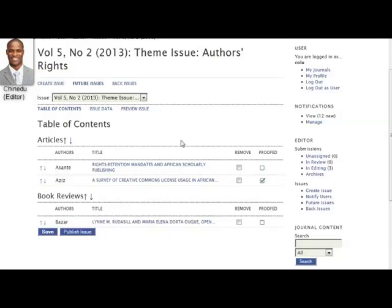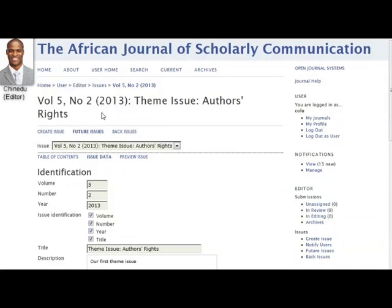At this stage, Chinadoo can also revisit the issue data, which we discussed in Module 5, using the link along the top. Here he can make last-minute changes to things like the issue title or cover image.